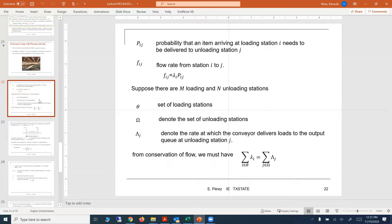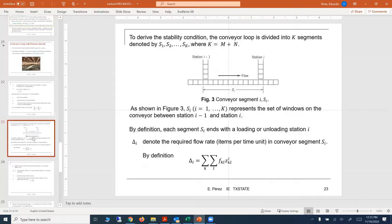In this type of problem, we also have a probability associated with an item arriving at a loading station I that needs to be delivered to an unloading station J. From the previous lecture, I want to focus on the computations for delta I. Delta I denotes the required flow rate — items per unit — in conveyor segment SI. By definition, delta I is the summation over all K's and all L's of F_KL times Z_IKL.